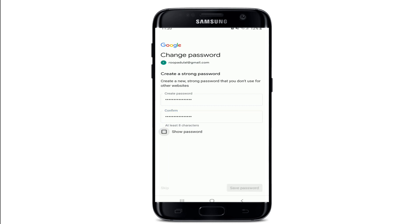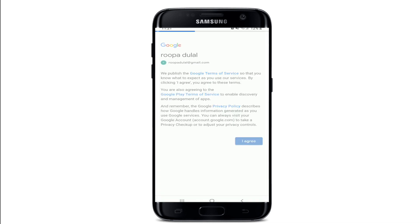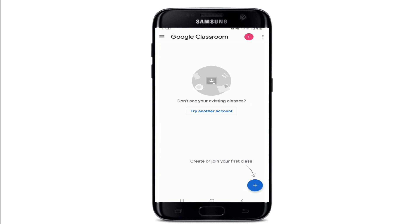Finally, tap on save password at the bottom right. Once you do that, tap on I agree and agree to the terms of service of Google, then tap on accept.